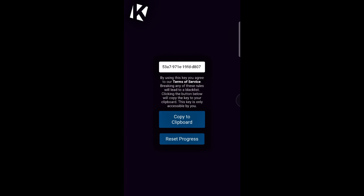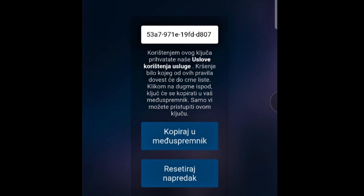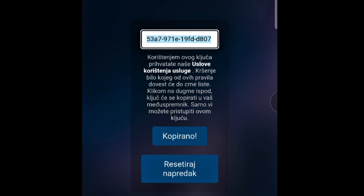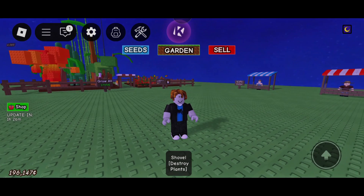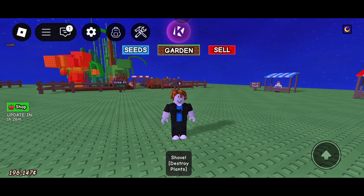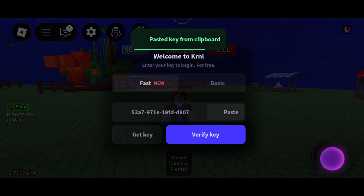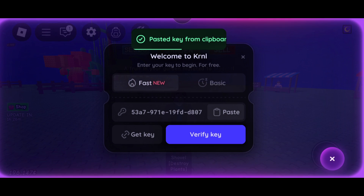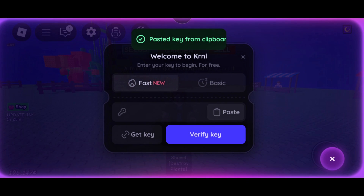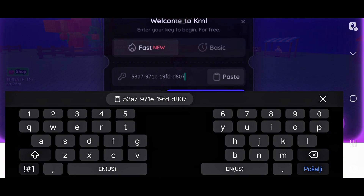When you finish all steps, you'll get your key. Copy the key, go back to Roblox and open KRNL Executor. Paste your key into the key box, then click Verify Key.